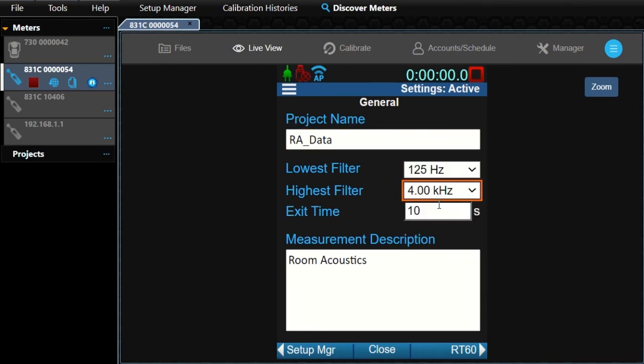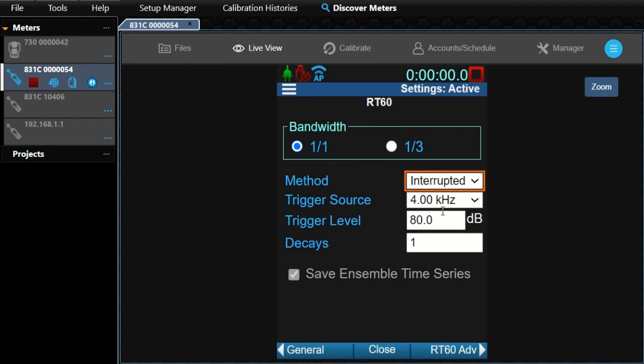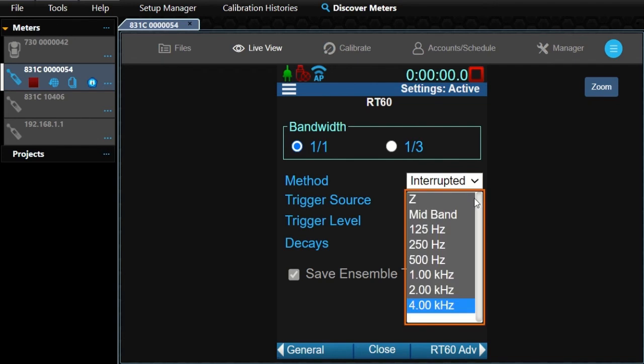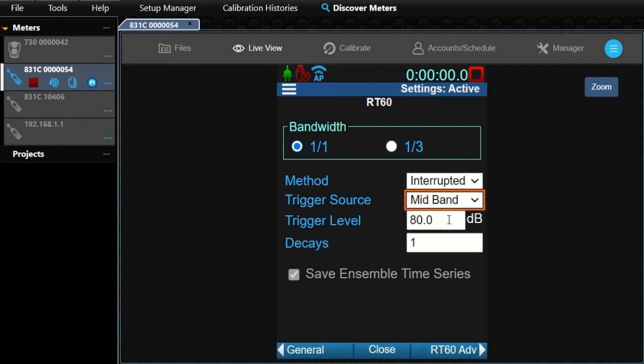Set our exit time to 5 seconds so that we have time to exit the room once we start the run. Click on RT60 in the bottom navigation bar. For this example, we want to produce an engineering grade measurement. To do this, set the trigger source to Mid Band and level to 80 decibels.